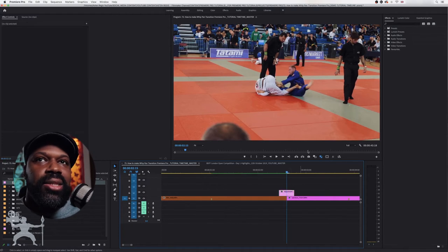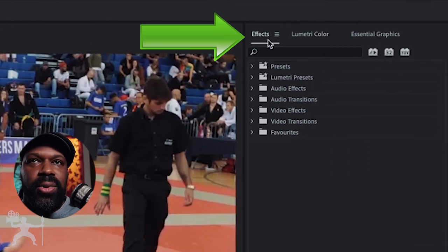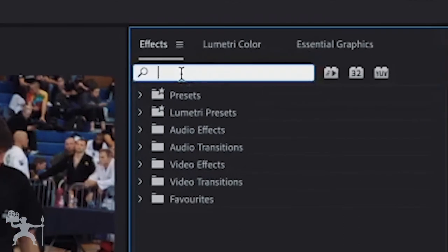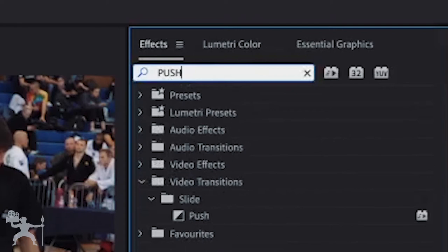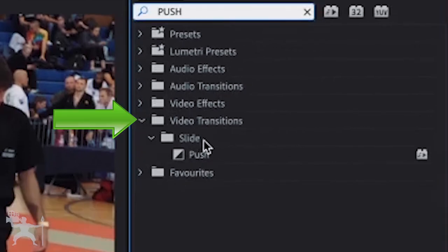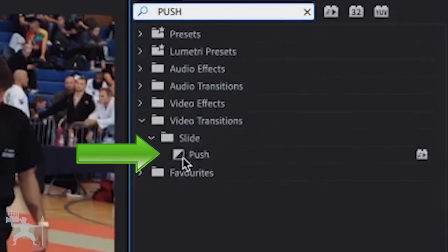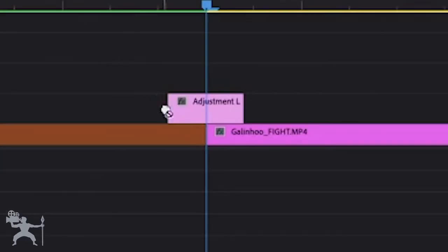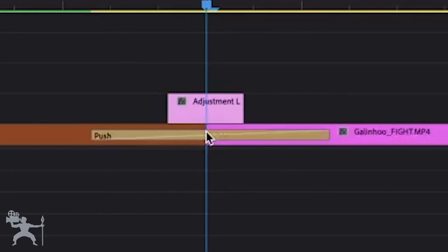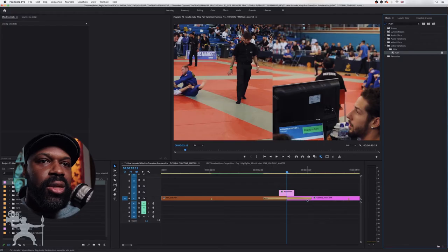What we need to do is go to the effects bar here and we need to type in push. Now you can find that under video transitions, slide and push. So we're going to grab the push and drag that transition onto the two clips. So now it's created the transition between those two clips.